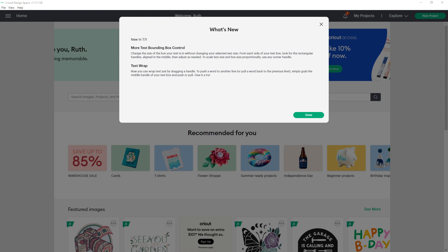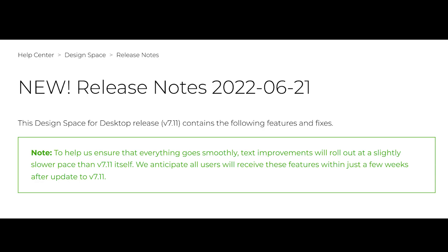If you've updated to this version but don't have all these features, don't panic. In the Cricut release notes about this update, they placed a note at the beginning to let us know some of the text improvements from this update will be rolling out slower than the update itself and everyone should get them over the next few weeks.